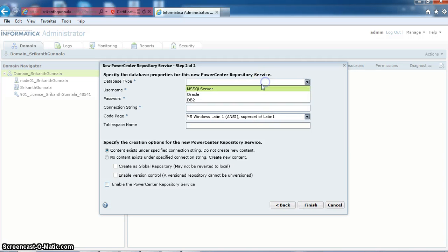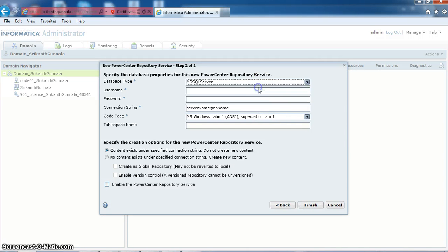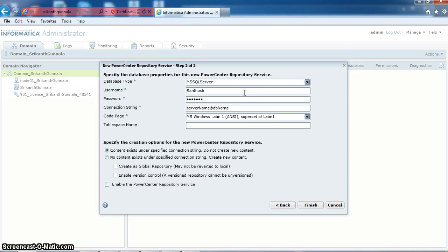Selecting the SQL Server database and giving the database username and password and database server name.